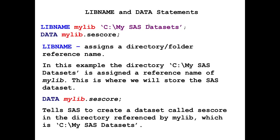In this example, the directory C:\My SAS Datasets is assigned a reference name of mylib, and this is where we will store the SAS dataset. The statement DATA mylib.sesscore tells SAS to create a SAS dataset called sesscore, and we want that SAS dataset to be stored in the directory referenced by mylib, which is the C:\My SAS Datasets directory.